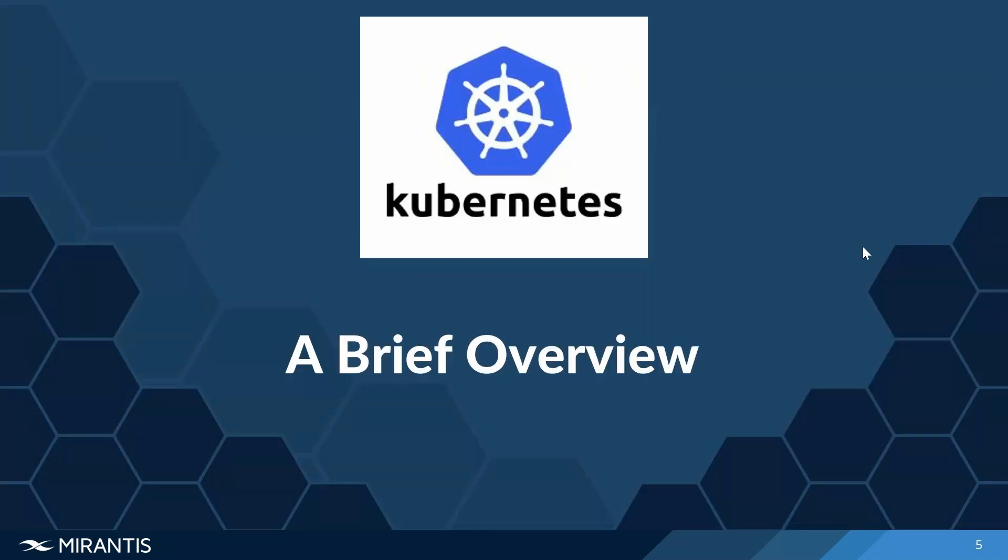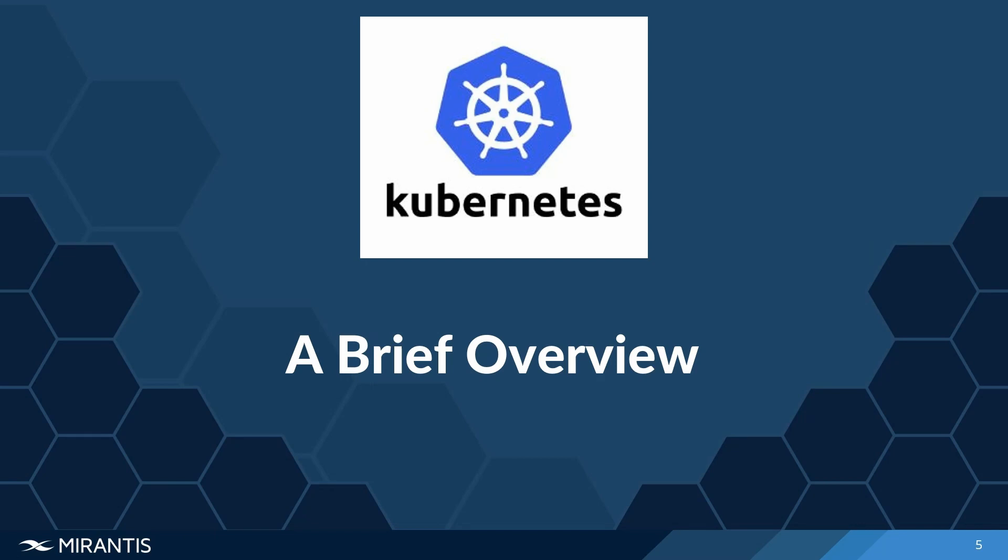We're going to be talking next about a brief overview of Kubernetes. Kubernetes, also known as K8s, is an open source container orchestration platform that automates the deployment, scaling, and management of containerized applications. It was designed by Google and is now currently maintained by the Cloud Native Computing Foundation.